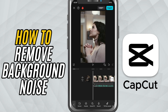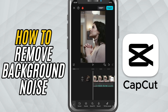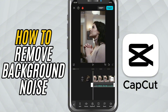First, open your project in CapCut Mobile and load the video or audio clip you want to fix. Once your clip is on the timeline, tap to select it. You'll see a toolbar at the bottom — scroll through it until you find Reduce Noise.